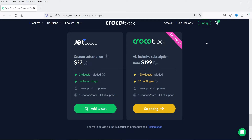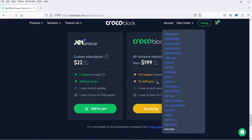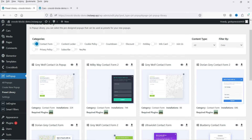If you go for the bundle it will cost $199, which includes 20 Jet plugins. I have already covered videos on how to use JetWoo Builder, JetSmart Filter, JetEngine plugin, and JetElements plugin. If you go for the bundle you get all these plugins. Let's go to the website and see how this works. I have already installed the plugin.